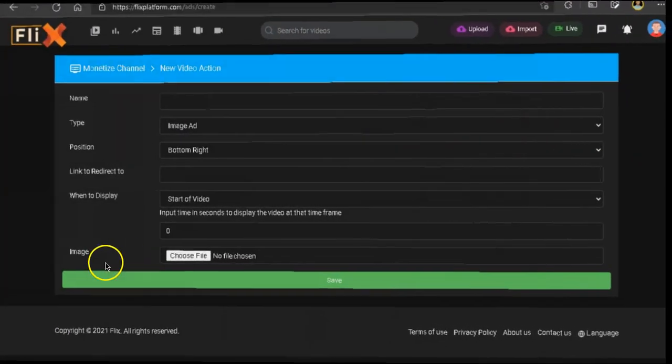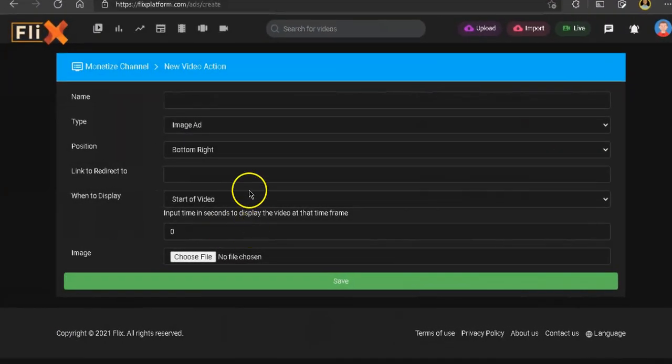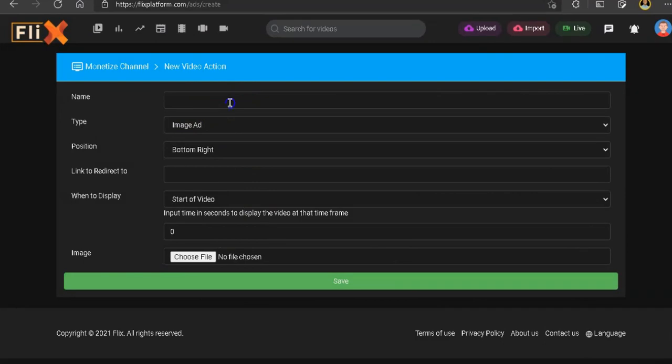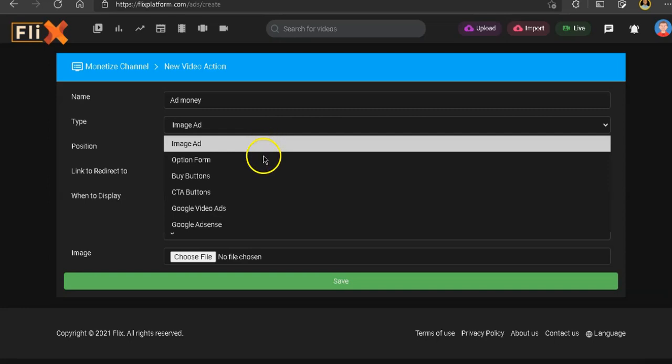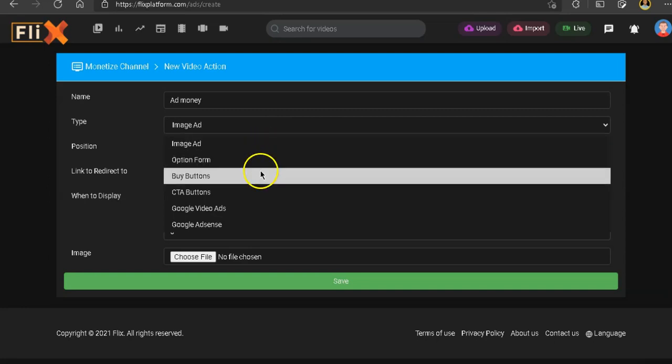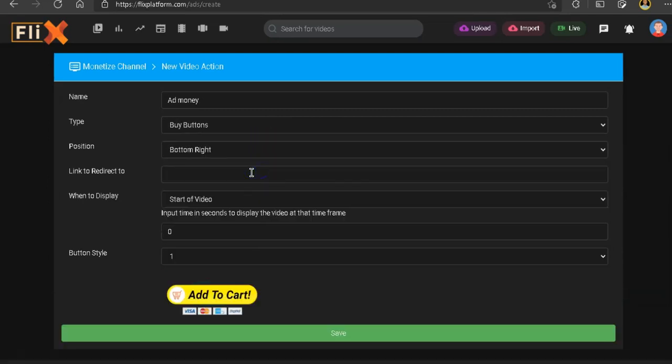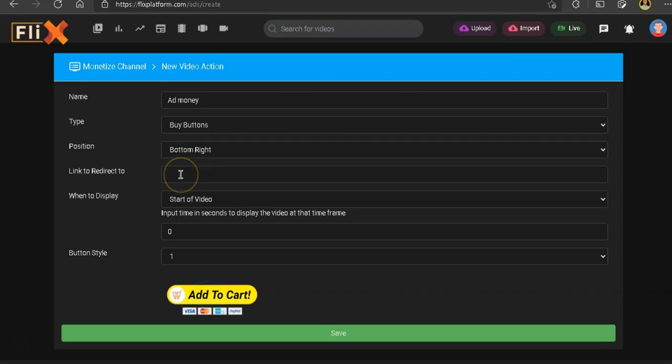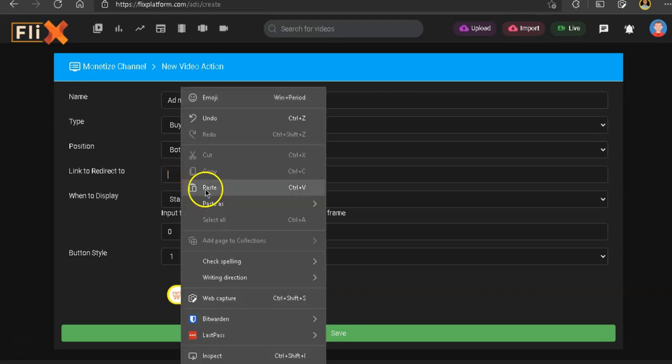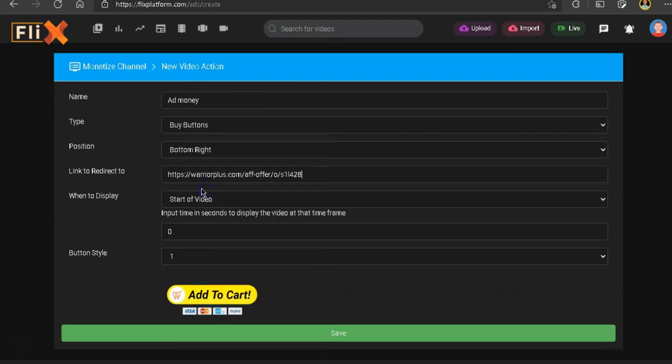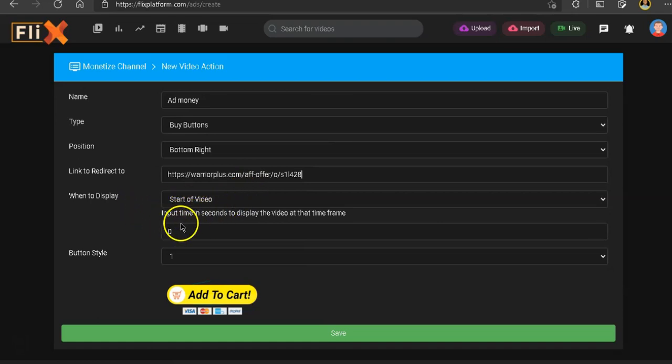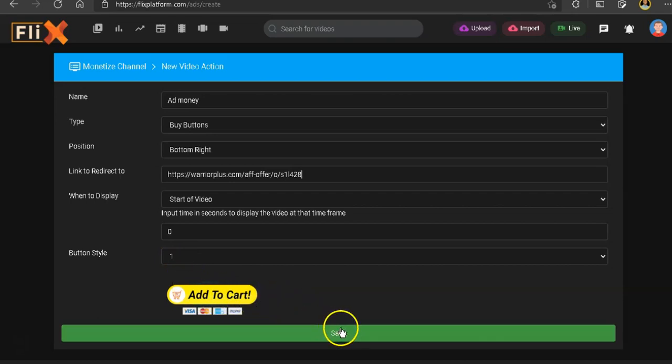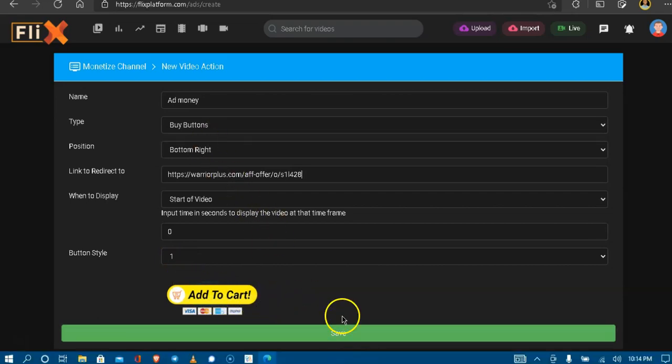In this section is where you set up the ads so you can monetize your video. So let's create an ad. We'll call this ad money. And right here, I'm going to choose the type of ad I want. Just click on buy button ad. And let's keep it at the bottom right. Let's put a referral link. Let's put the Warrior Plus link. Leave it when to display. Start the video. Insert time 0.1. Okay, this is what it's going to look like.